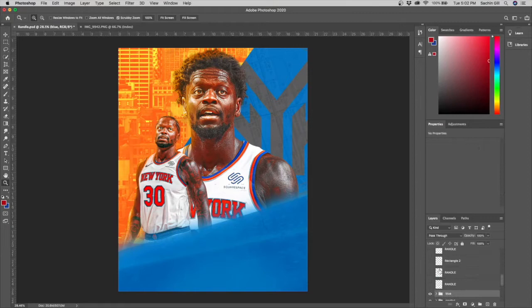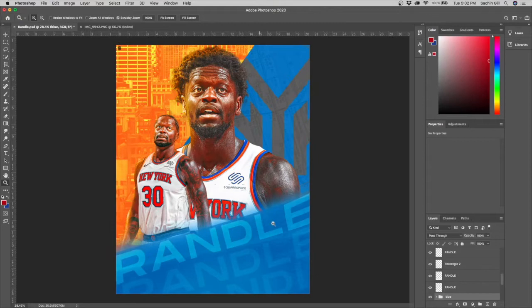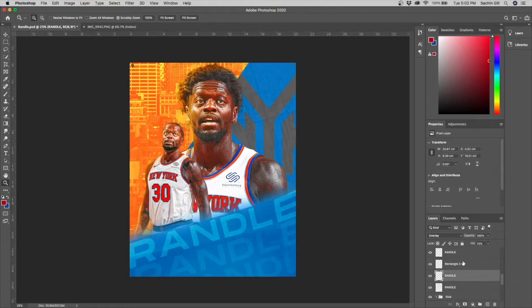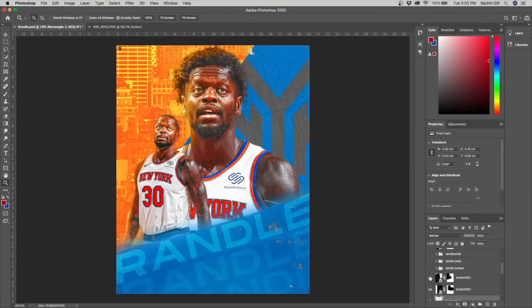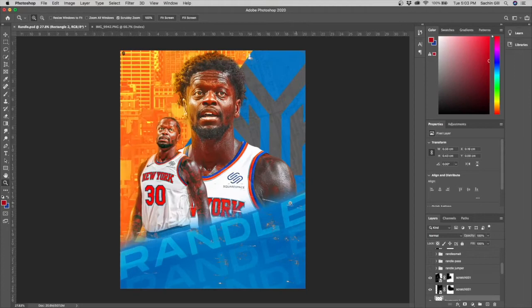After that I added some type — three 'Randle' text layers all clipped to the blue layer, put on overlay at varying opacity, which gives a nice gradient effect on the text. Then I added two textures to add scratching effects, making it more of a grungy texture design.